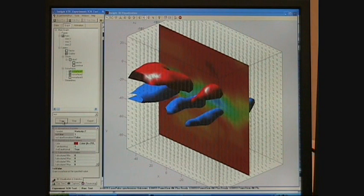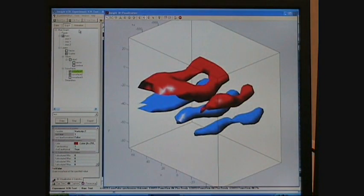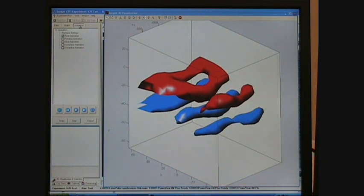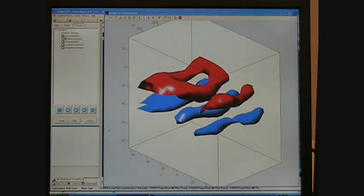The vortex shedding event shown here is important to engineers because it contributes to the forces on the wing and the overall performance of an aircraft.